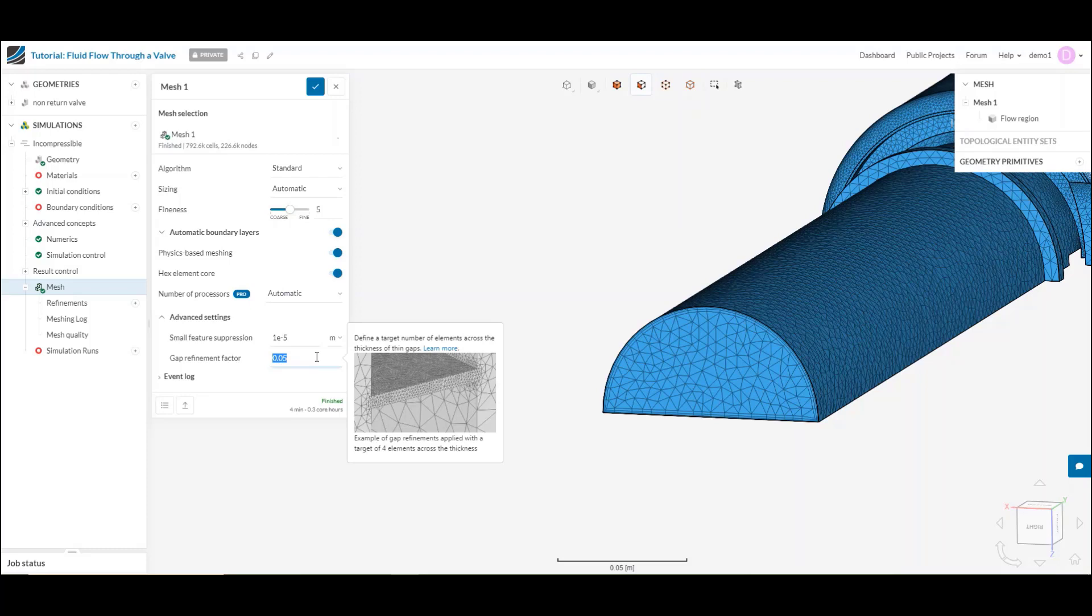This could be really handy, for example, if I have a pitot tube and I really want to make sure within that small gap, I add those extra elements.